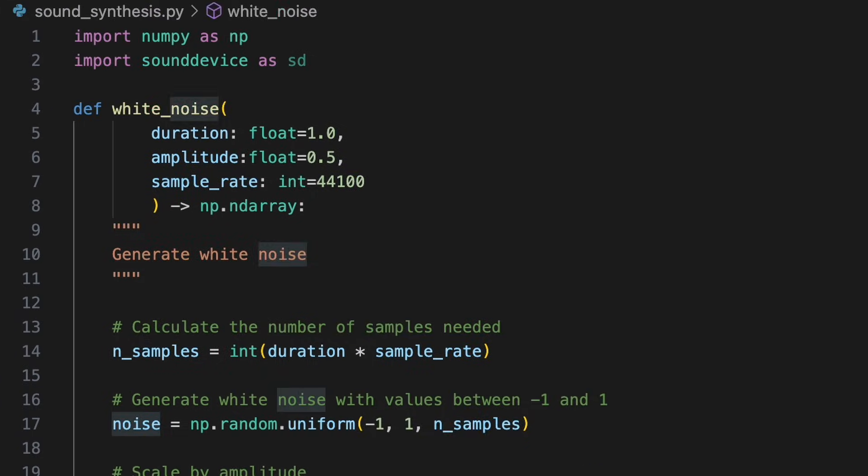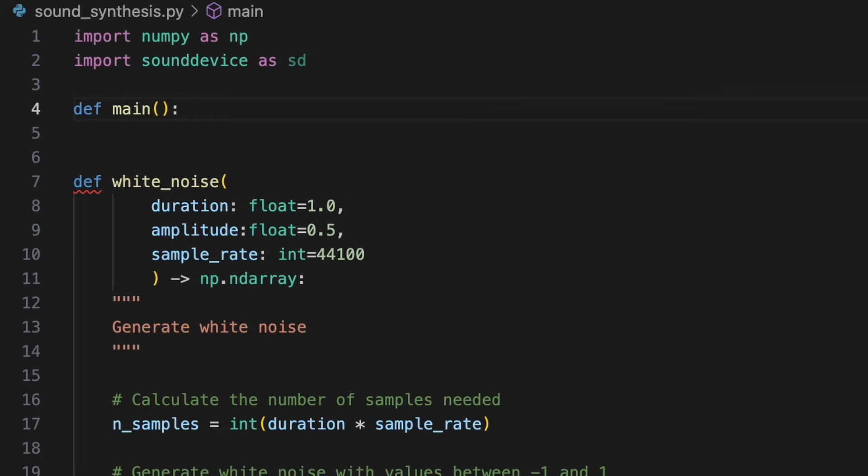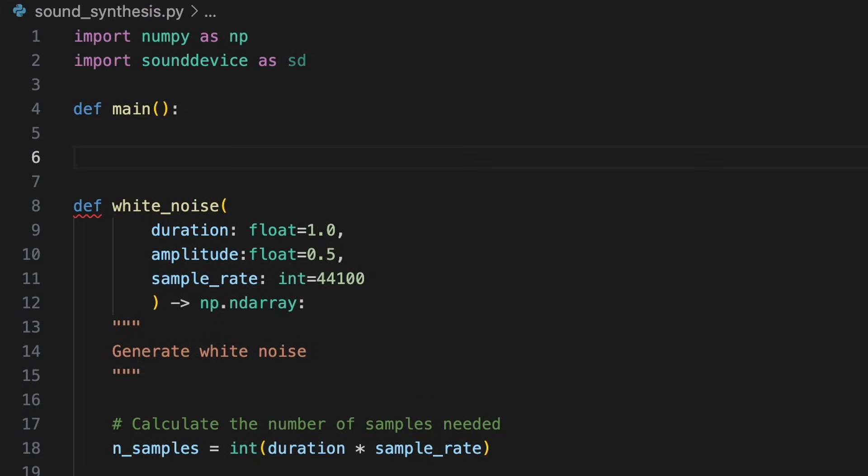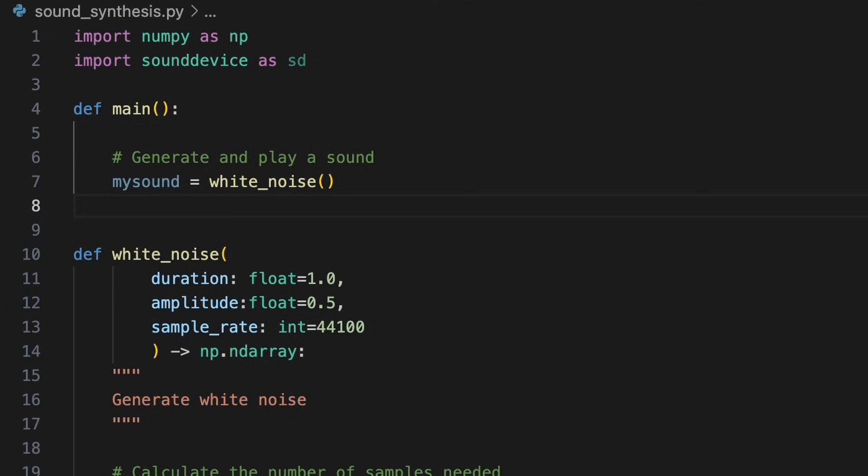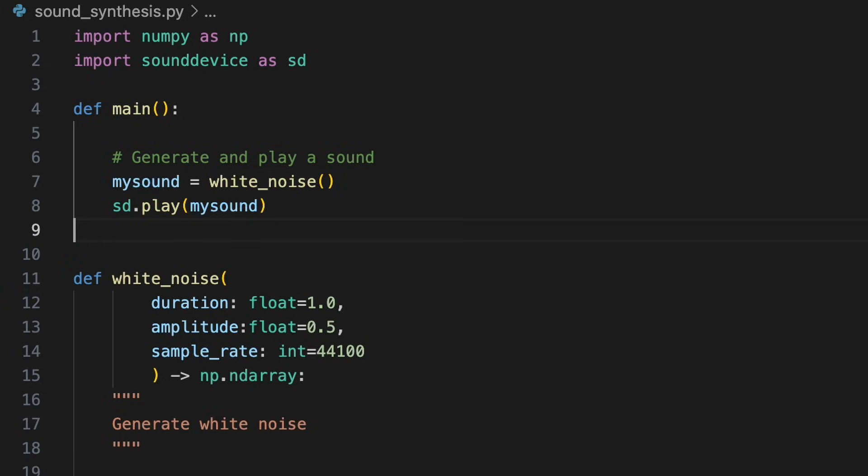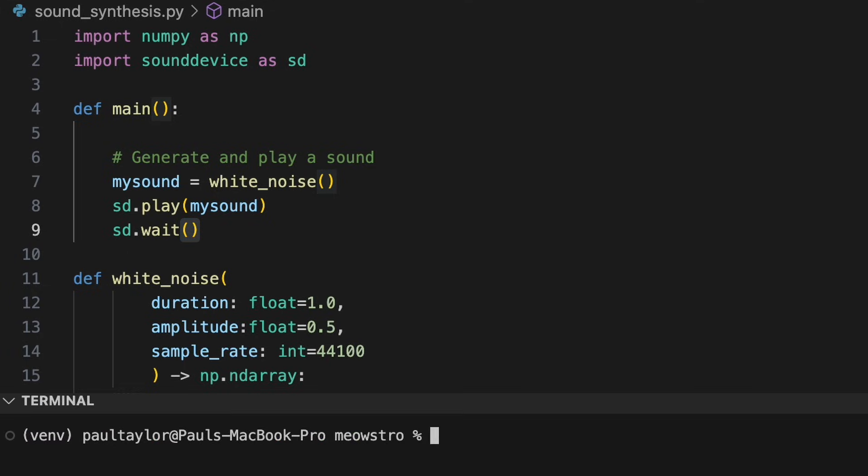We'll test this in a main function. We'll create a new white noise signal by calling our white_noise function with its default values. To play the sound, we'll use the play function from the sounddevice library. This sends the numerical data to the computer's audio output. Finally, we'll use sd.wait to tell the program to wait until the audio finishes playing before continuing to execute any more code. When we run the program, we'll be able to hear the sound we've generated.